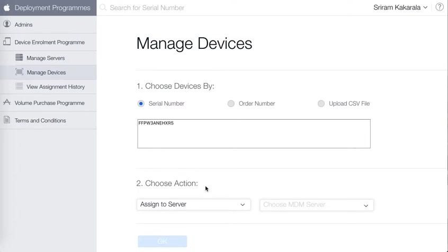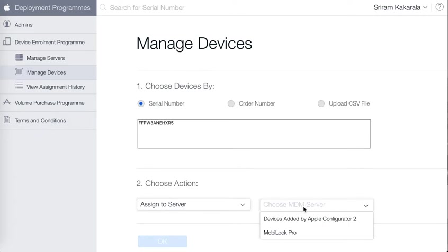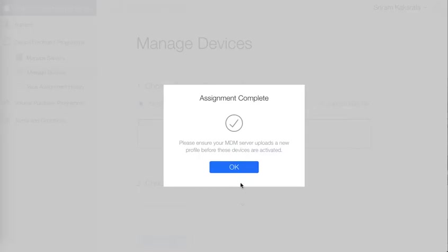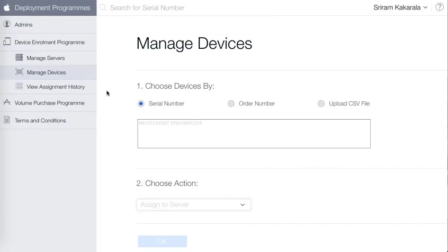You choose an action. You leave it to assign to server and from the drop down choose MobiLock Pro. Click on OK. Now the device has been assigned to the server.